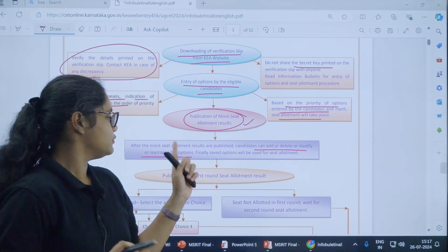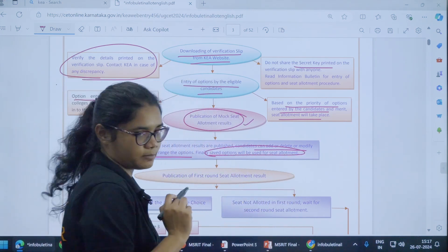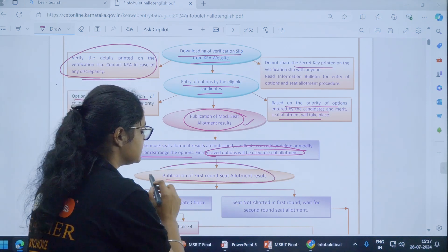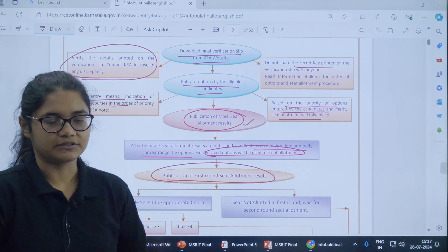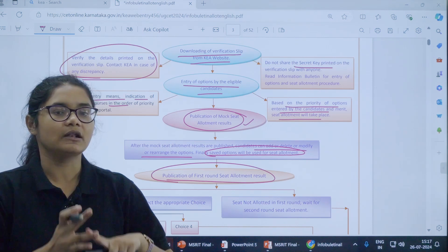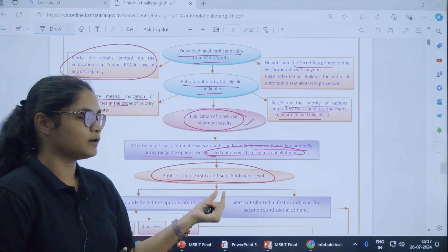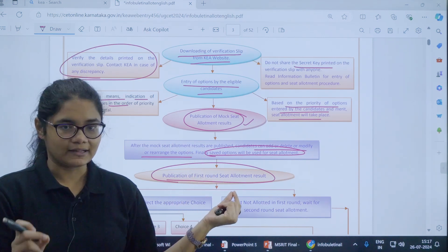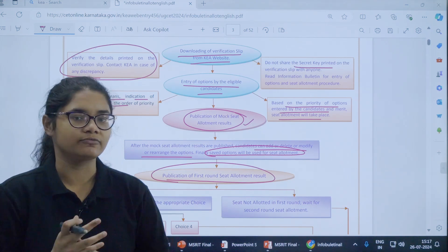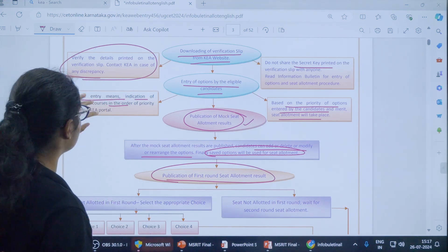Once this is done, you have to finally save the options which will be used for seat allotment. After this, round one seat allotment results will be published — this is the real allotment. Whatever seat you get in this case, that is the college or the course offered to you.